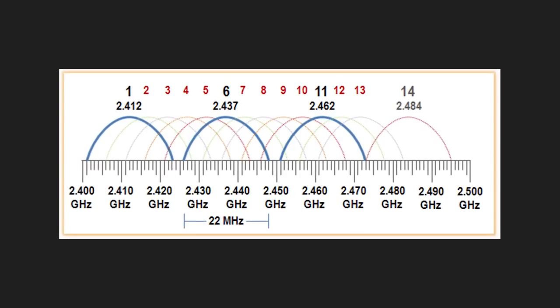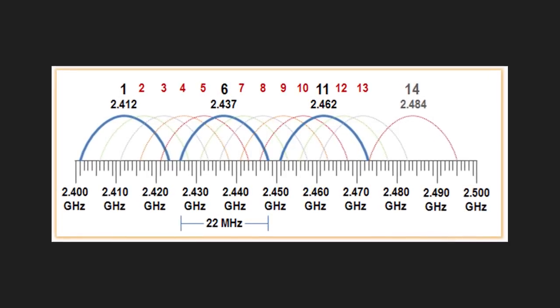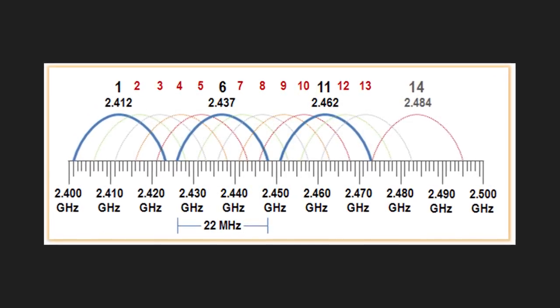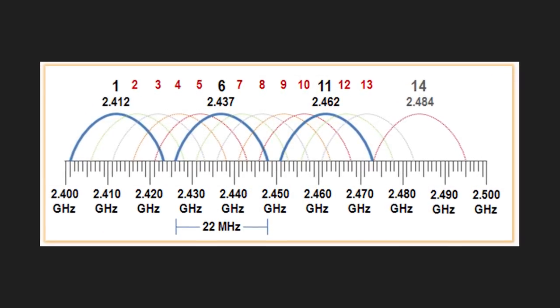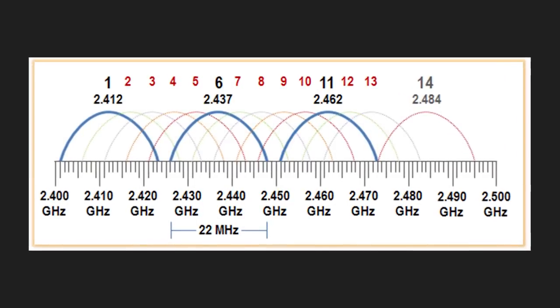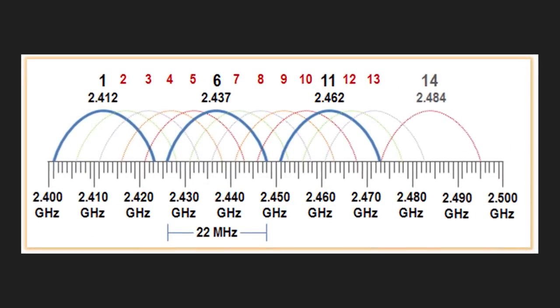For example, channel 1 ranges from 2.401 to 2.423GHz. Channel 2 ranges from 2.406 to 2.428, and so on and so forth throughout the rest of the channels.